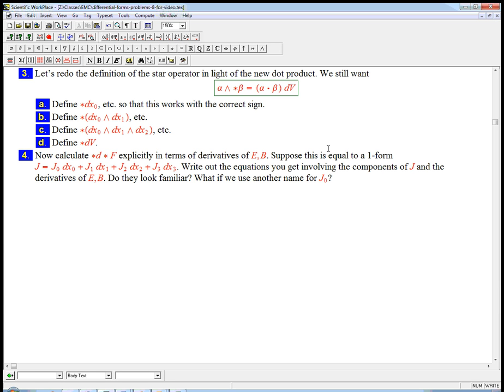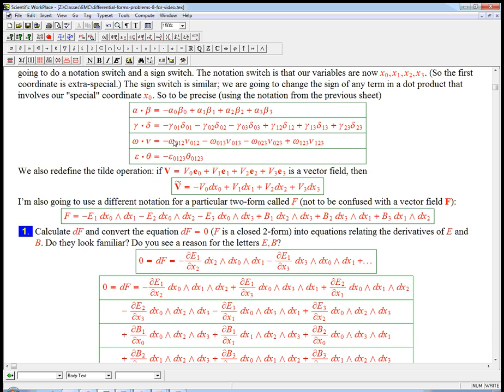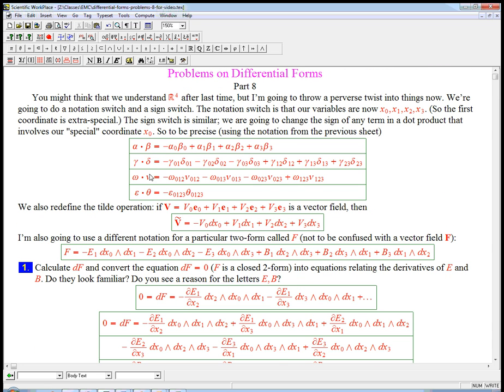Now we're actually going to start using this new dot product. Remember we haven't used that yet in four dimensions, this weird version of four dimensions. So everything we've done so far would work regardless of that.